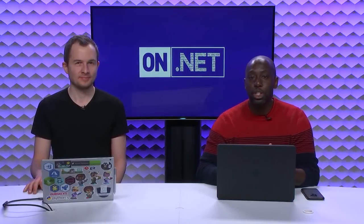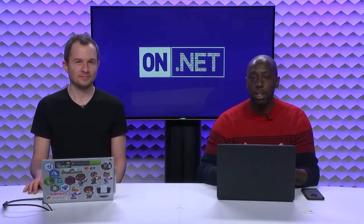In this episode of the On.Net Show, we're going to learn how to generate documentation using the DocFX tool. Stay tuned.